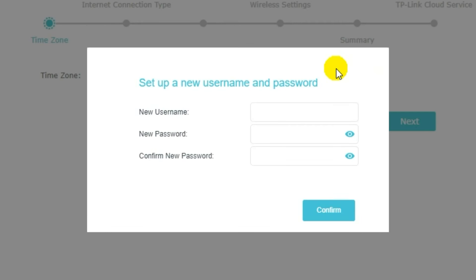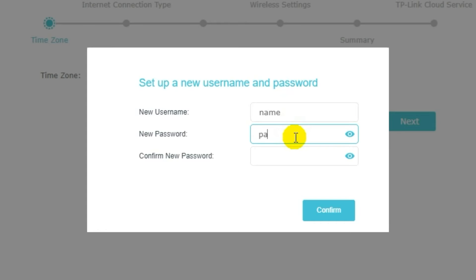So, first of all, you need to create a username and password for your personal account. Some firmware versions don't have this form, but if it appears, fill in all details and memorize them. Or better write them down somewhere. They will be needed the next time when you log into your personal account.